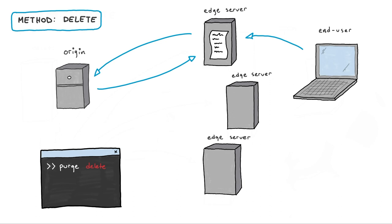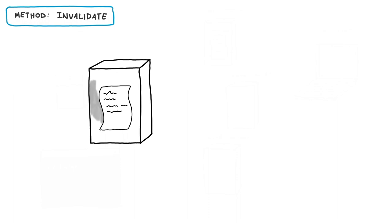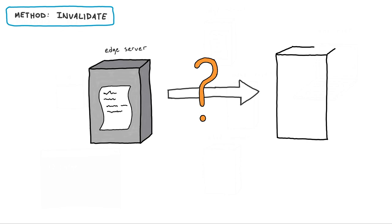The second method of removing files is invalidate. This method is less intrusive. Akamai validates the file on the Edge server against what is on the origin before making a decision of whether or not to replace the file.